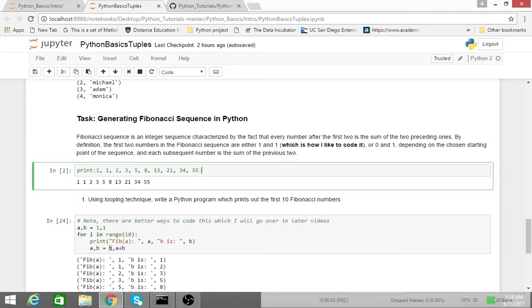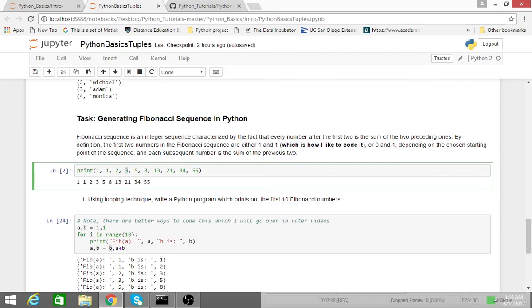So if you don't know what the Fibonacci sequence is, the Fibonacci sequence is an integer sequence characterized by the fact that every number after the first two is the sum of the two preceding ones. So one plus one is two, one plus two is three, two plus three is five, and so on and so forth.